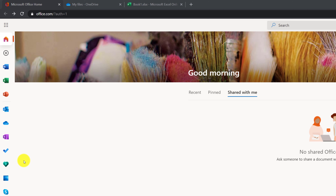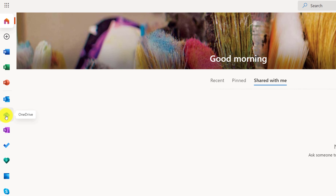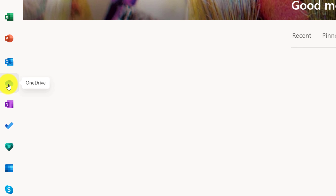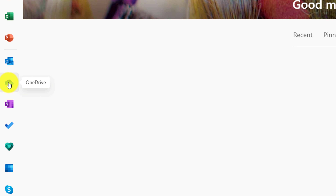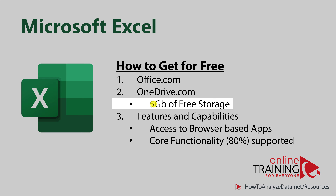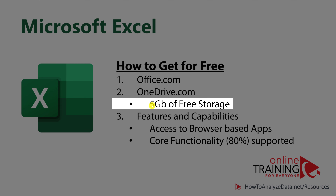Both office.com and onedrive.com are connected, and you can get access to OneDrive from the office.com home page by navigating and clicking the OneDrive button right on the home page. This configuration provides you with up to 5 gigabytes of free storage, which allows you to create and store a lot of documents.